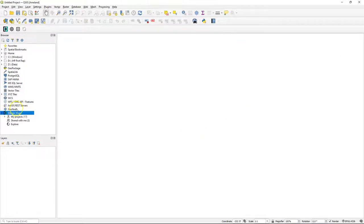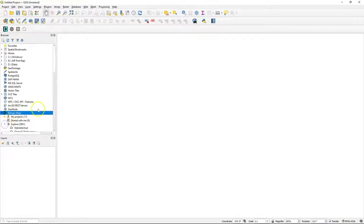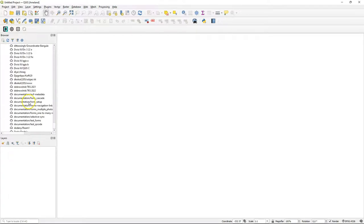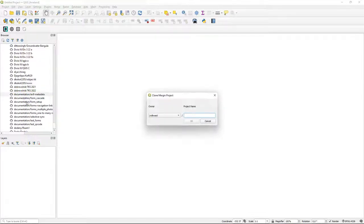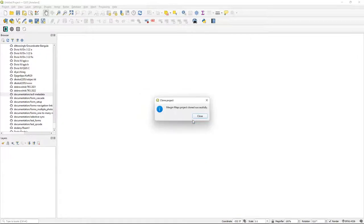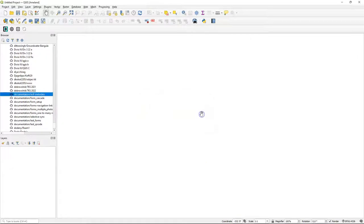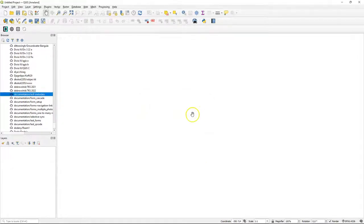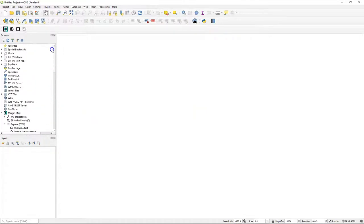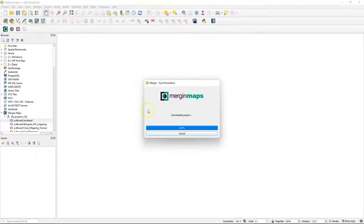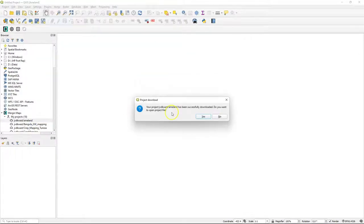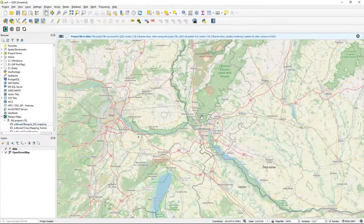After logging in, I have access to the projects on the Merging Maps cloud. Under explore, I can find public projects and the developers of Merging Maps have a very nice example project for reading active data from cameras that we need in our project. So I click right and choose clone to add this to my own account. Then I can find this project in the browser panel under my projects. Then I can choose download to use it locally and I can open the project.